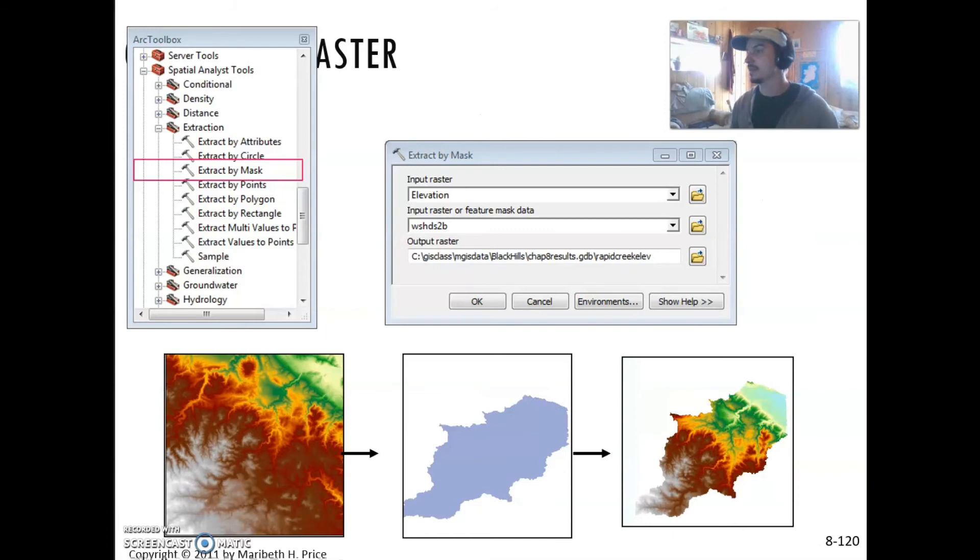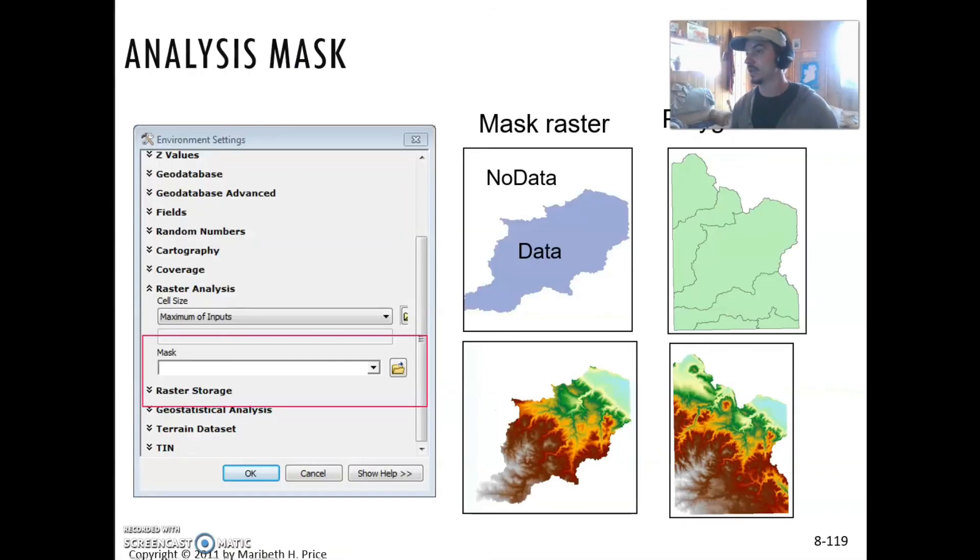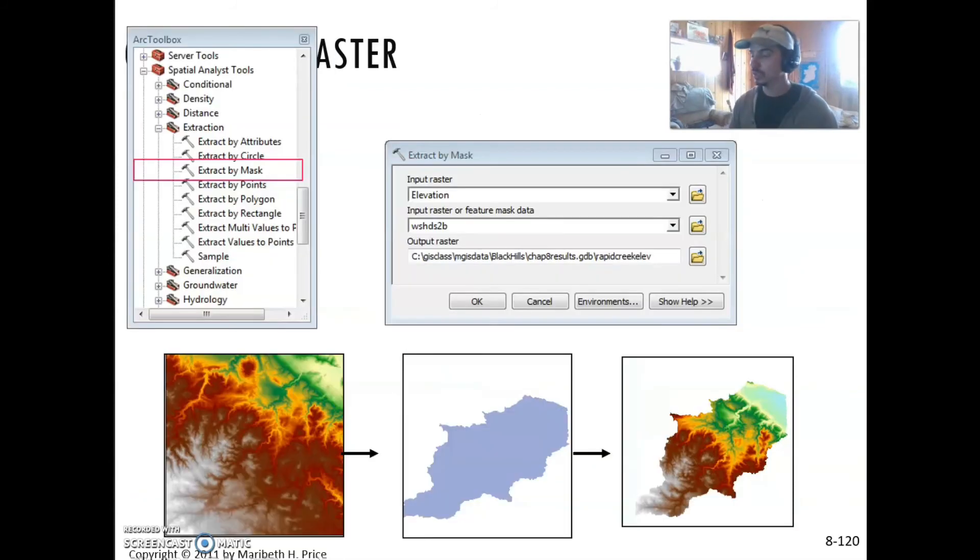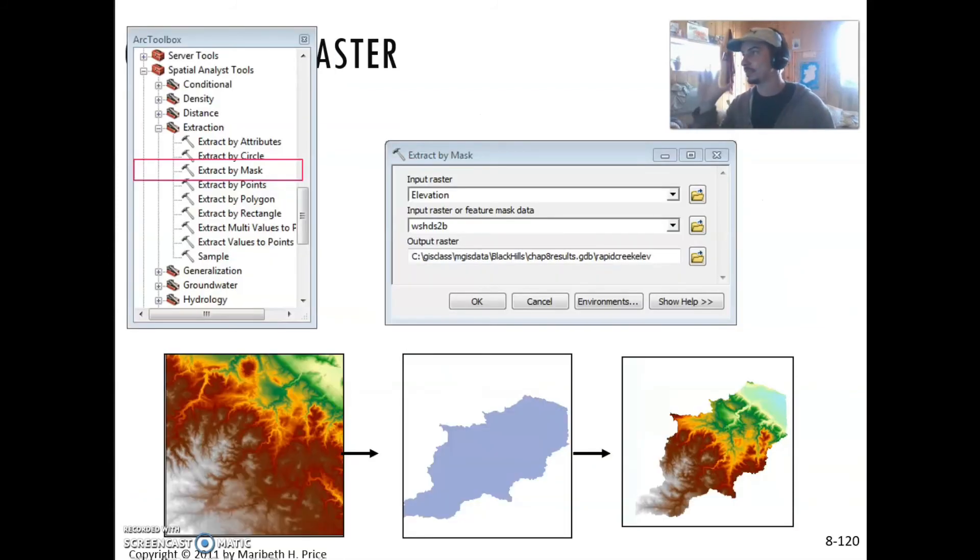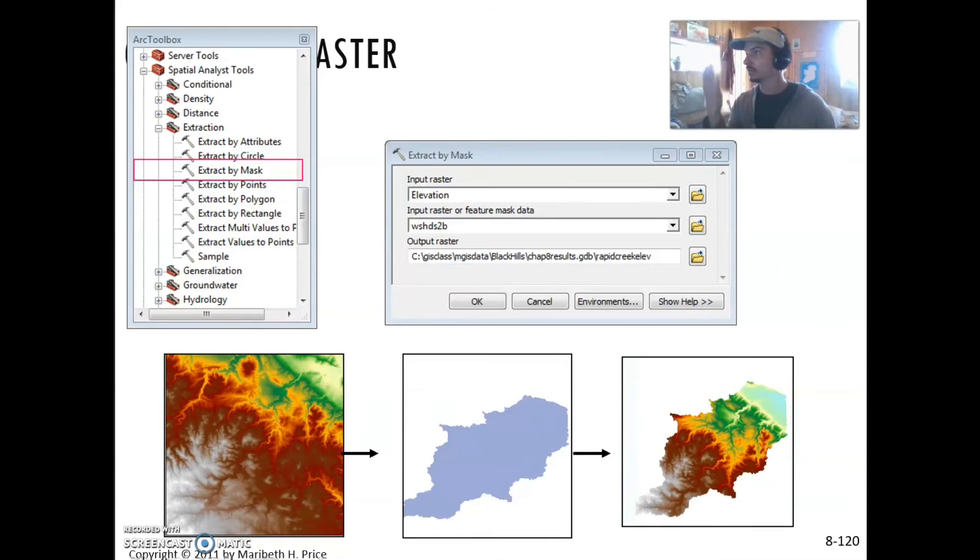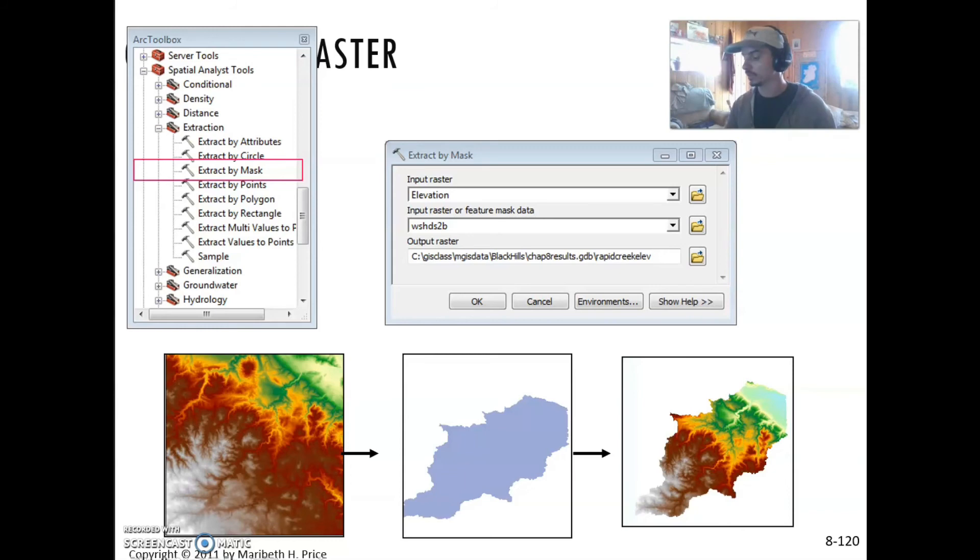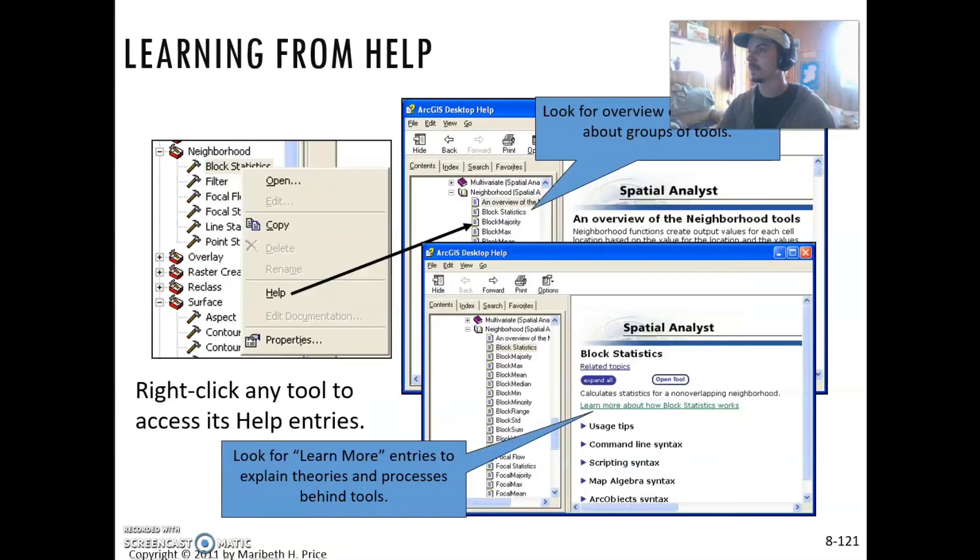Extract by mask works exactly the same way as controlling the mask in the environment settings of a specific tool. There's a tool called extract by mask that does the exact same thing. A mask would be something that covers a grid. Whatever values it covers, it will then clip it to that.